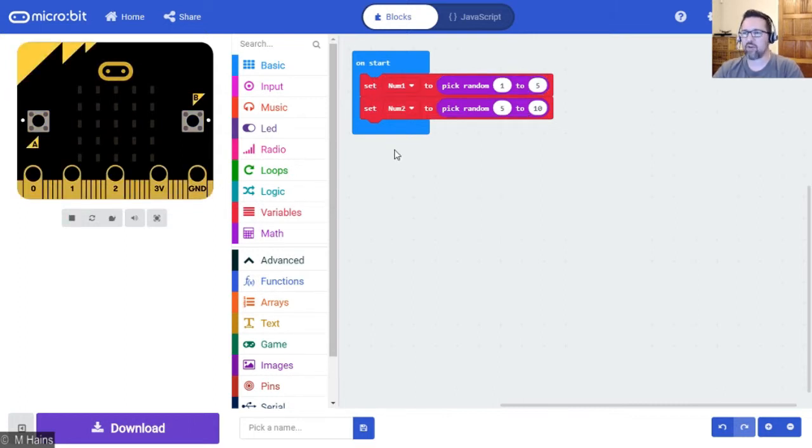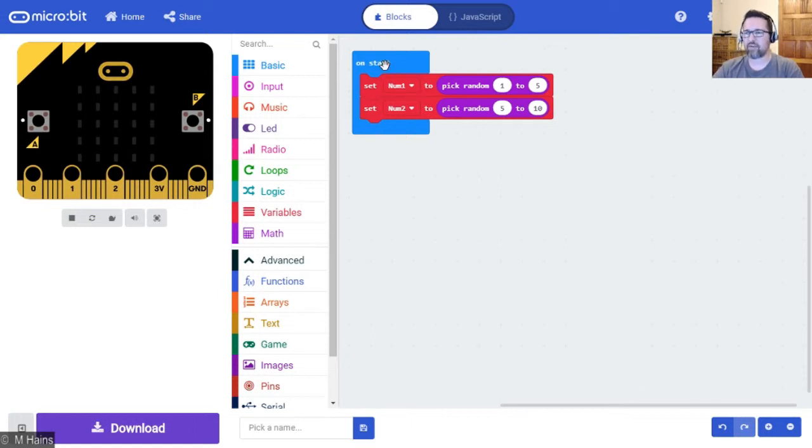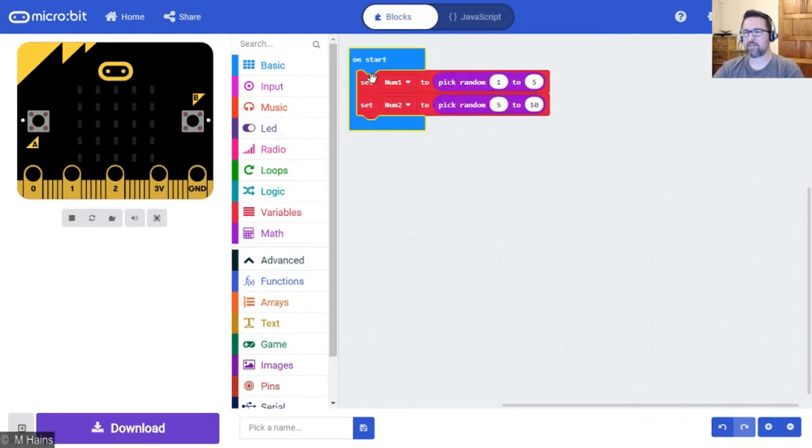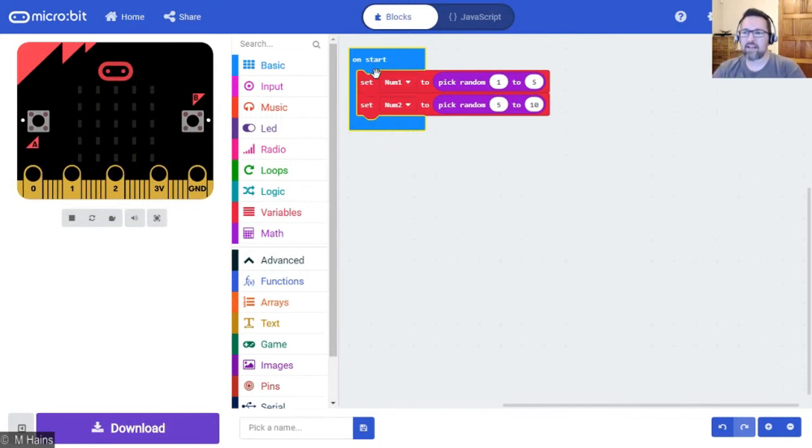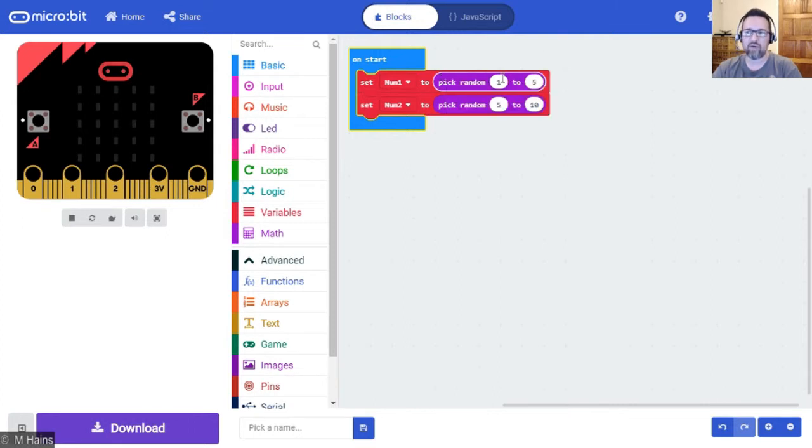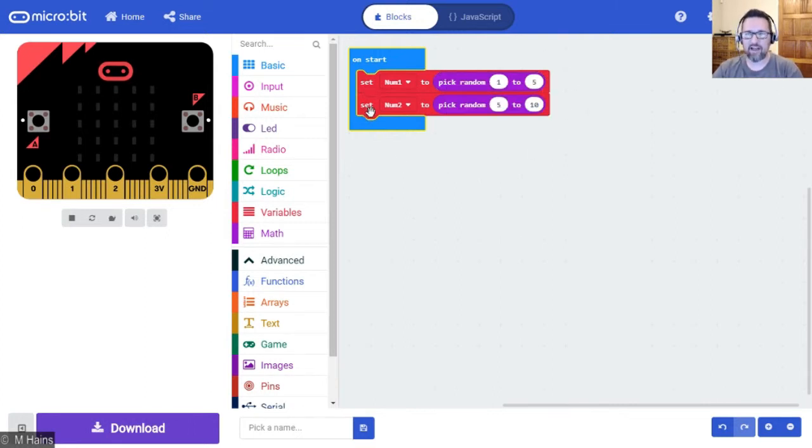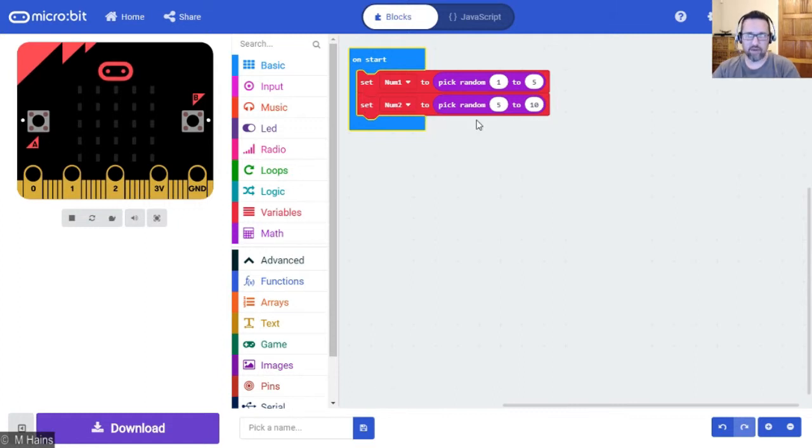So we've got on start, set number one - or the value of number one, the variable, remember that container I spoke about - set the value of number one to a random number between one and five. Also set the value of num2 to a random number between five and ten. So that's done.